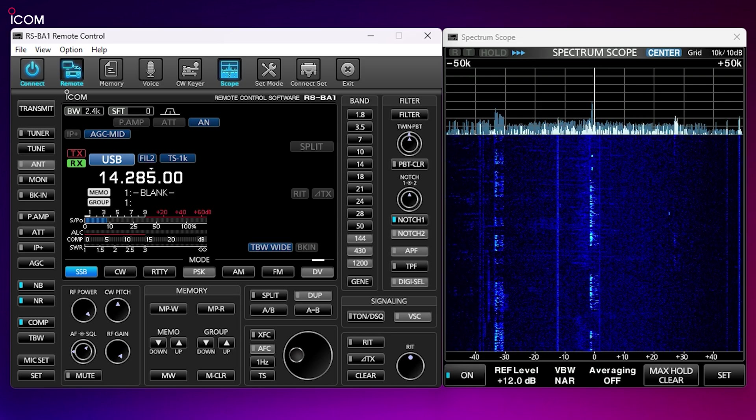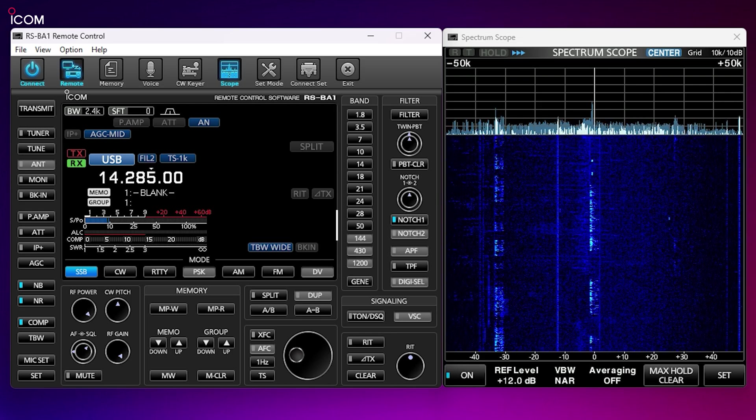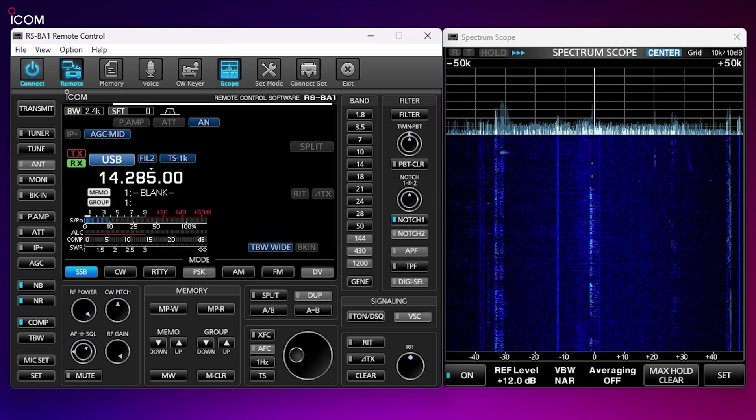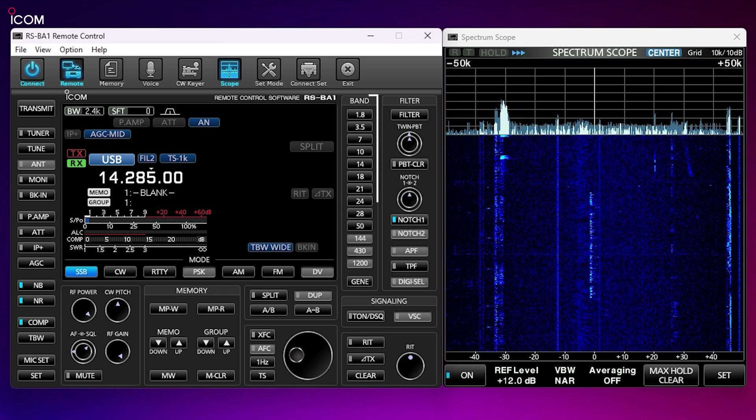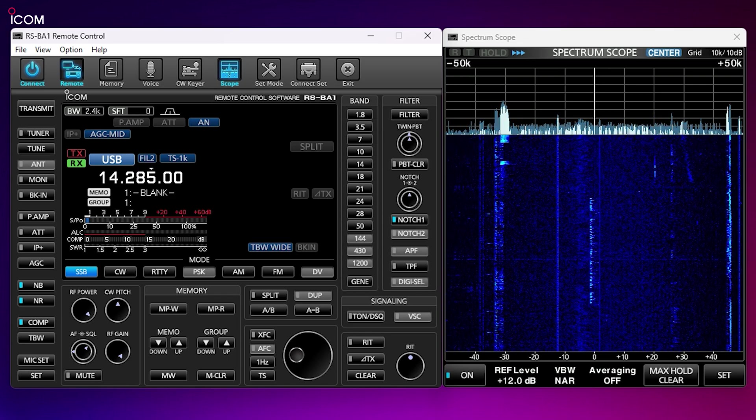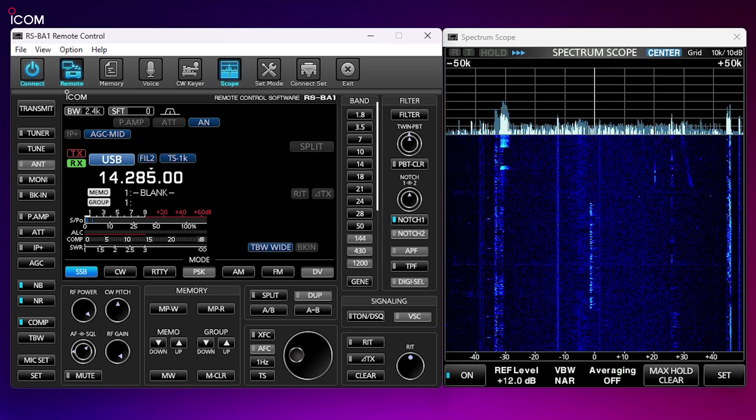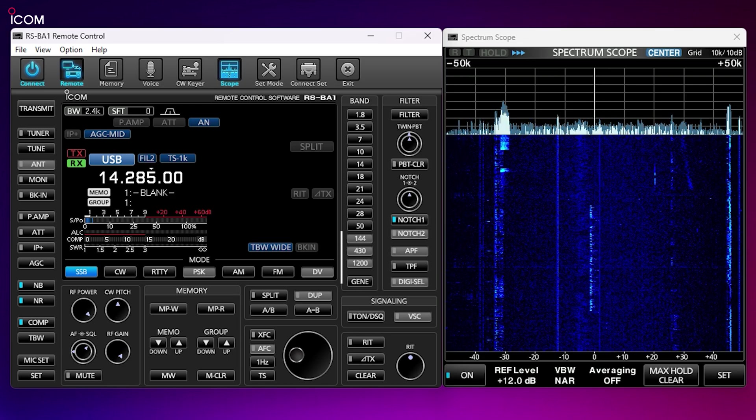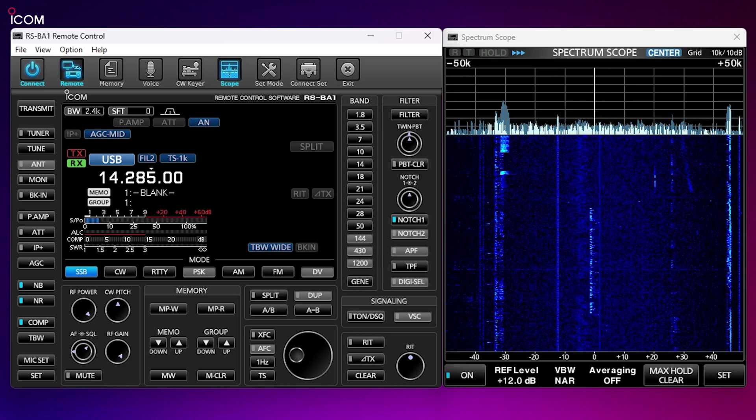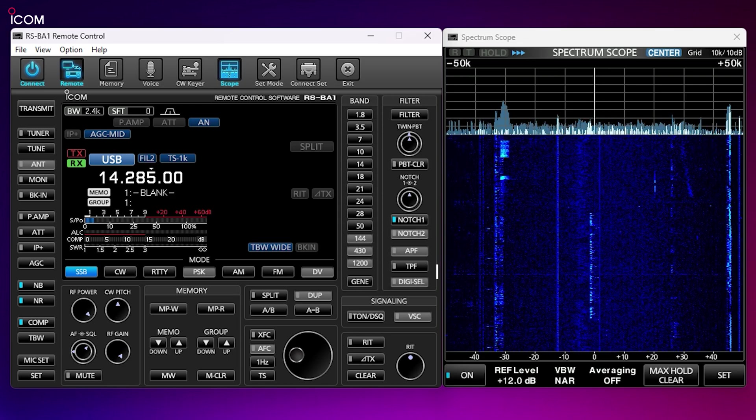Main radio controls and display are shown right in the center of the application. If you're familiar with ICOM's easy-to-read screens, then you'll feel right at home with this display. Band selection is also available at a click of a mouse button, choosing one of the predefined ham radio bands.